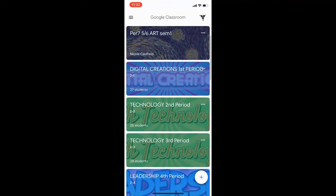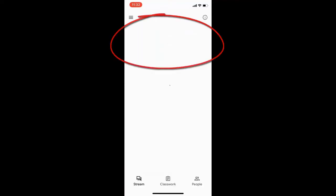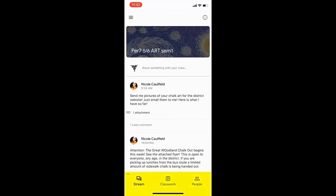I'm going to click on this art class. At the bottom you'll notice there are three options: Stream, Classwork, and People. Your teacher probably put it in Classwork in the middle, so I'm going to click that Classwork button.